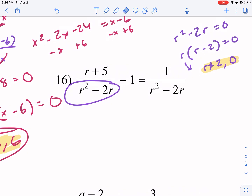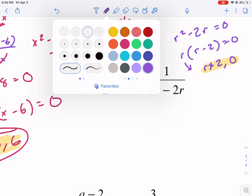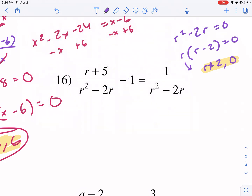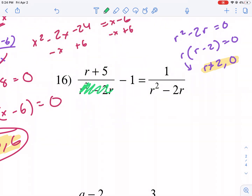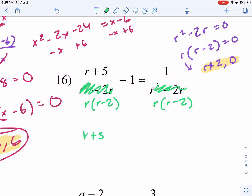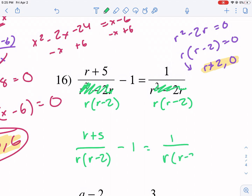Now that I've found my extraneous solutions, I'm going to multiply by the least common multiple. This is the part where it actually pays to factor first — put it into factored form. That's r times r minus 2. So I'm going to rewrite this problem as r plus 5 over r(r minus 2) minus 1 equals 1 over r(r minus 2).